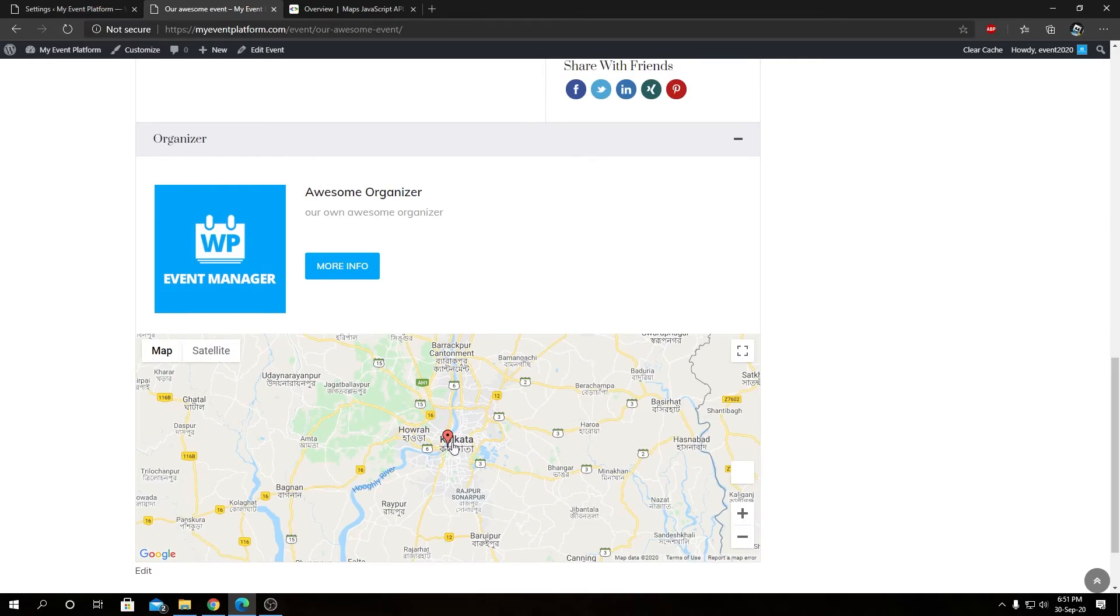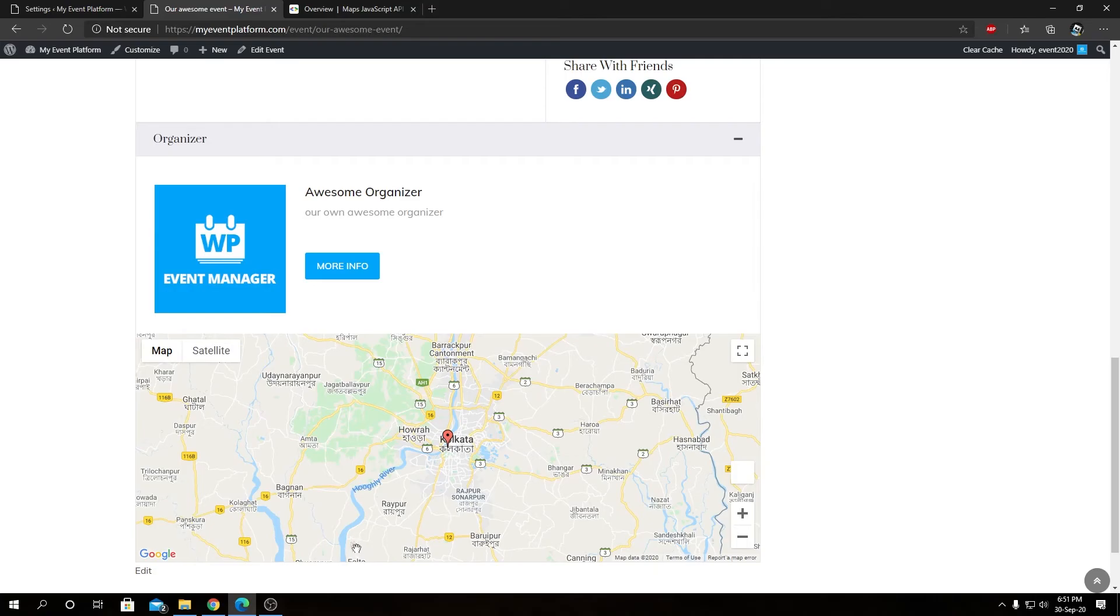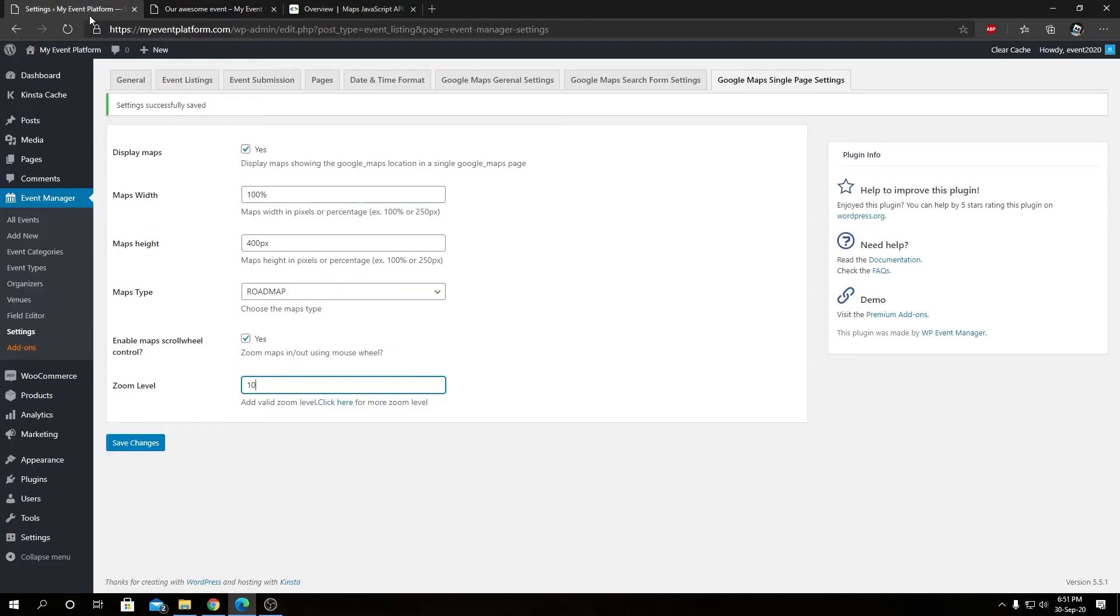So that's pretty much all the settings you can tweak on the single page settings. We have a custom override for these map templates as well, so that video will be published shortly in this channel as well. Feel free to check that out.